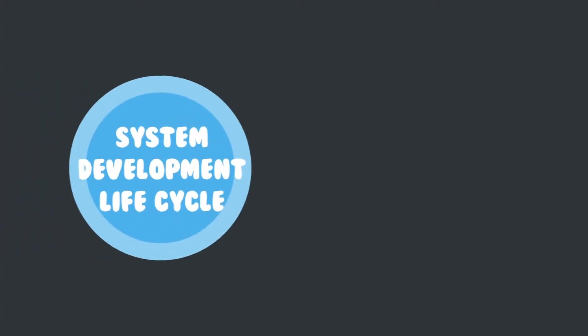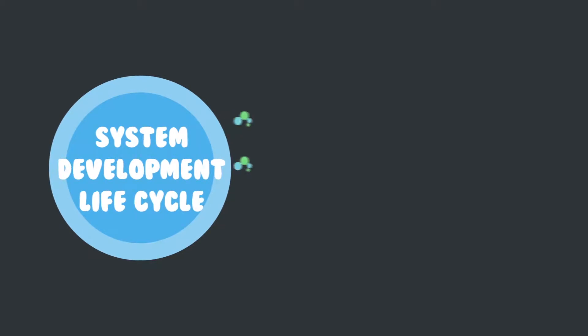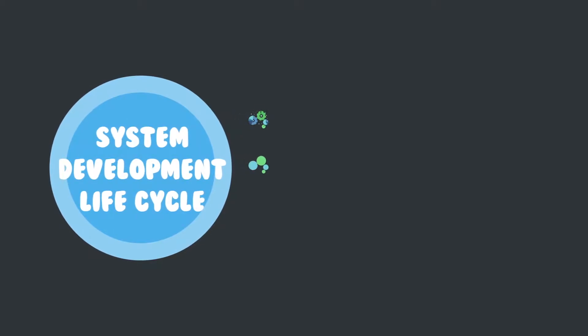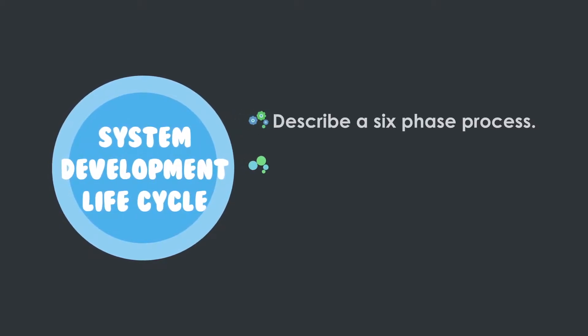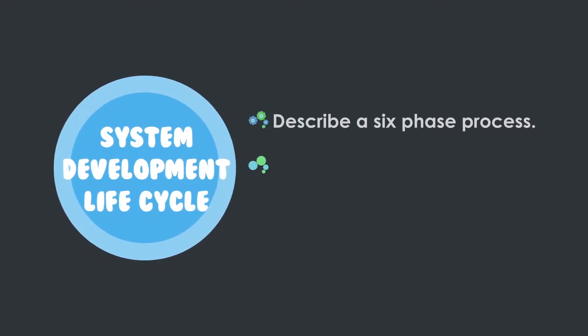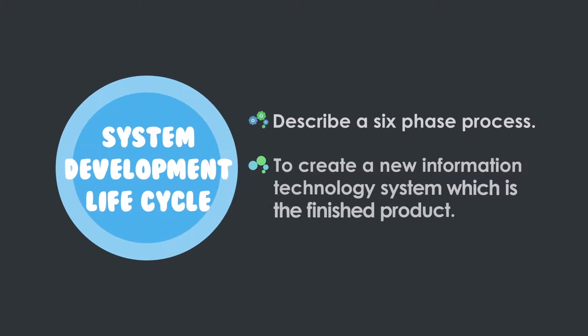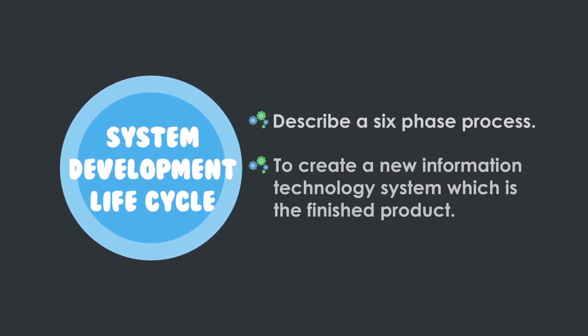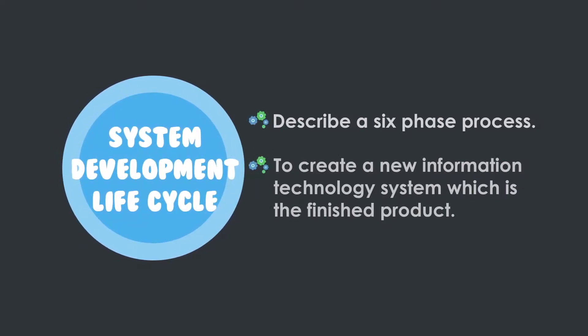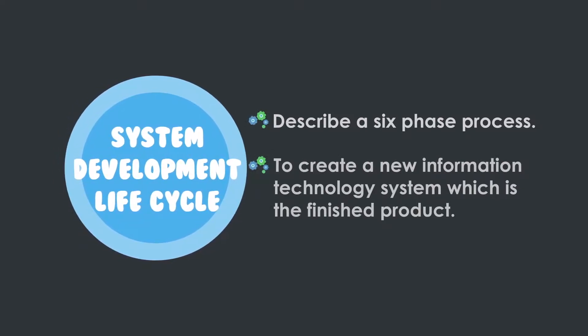The system development lifecycle is the term used to describe the six phase process which are the components that are combined to create a new information technology system which is the finished product.